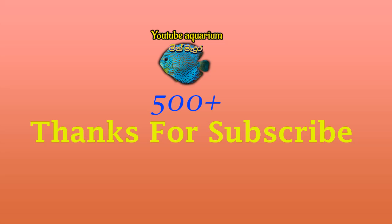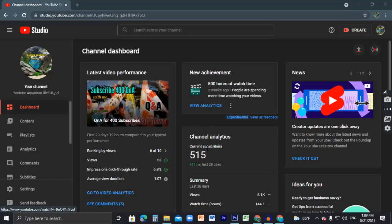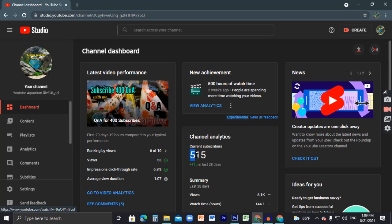I think you can subscribe. Thank you. I'm in YouTube Studio. Here you can see my subscriber count.